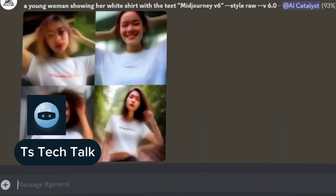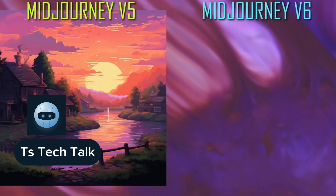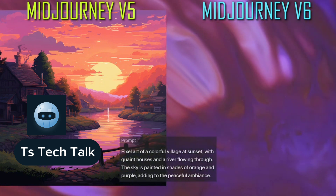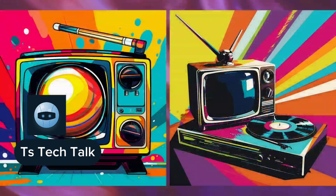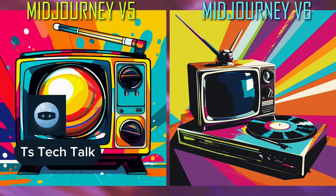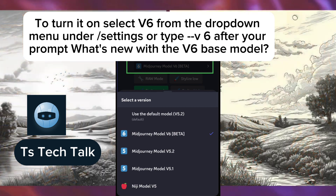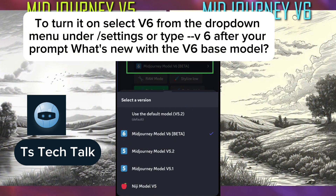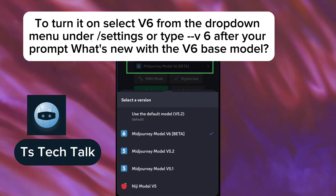Now let's look at the comparison of Mid Journey — these are all image comparisons of version 5 versus version 6. To start working with version 6, if you are on Discord, which is where you use Mid Journey, all you need to do is select version 6 from the drop-down menu under settings, or you can type '--v 6' after you have typed in your prompt.